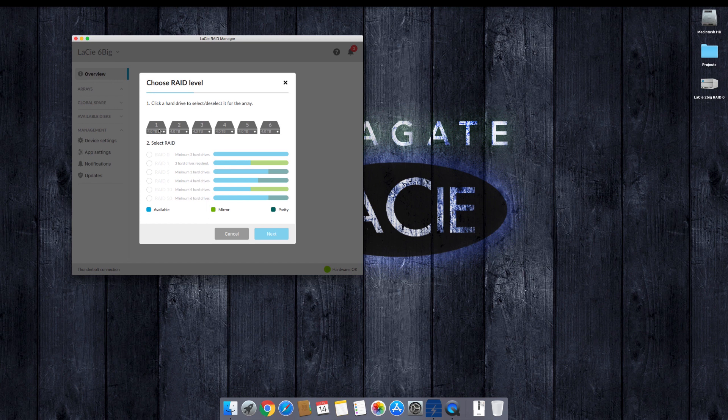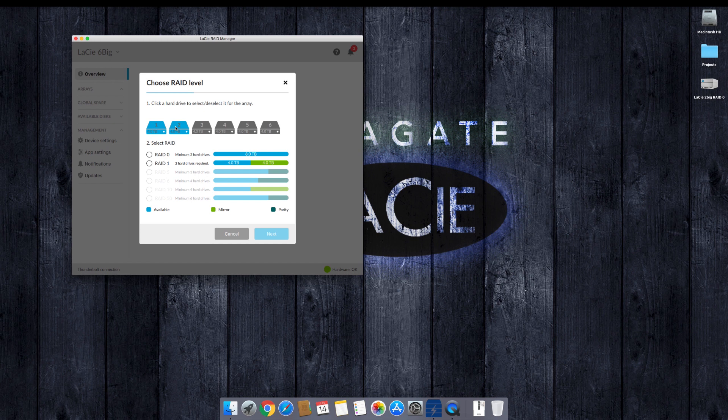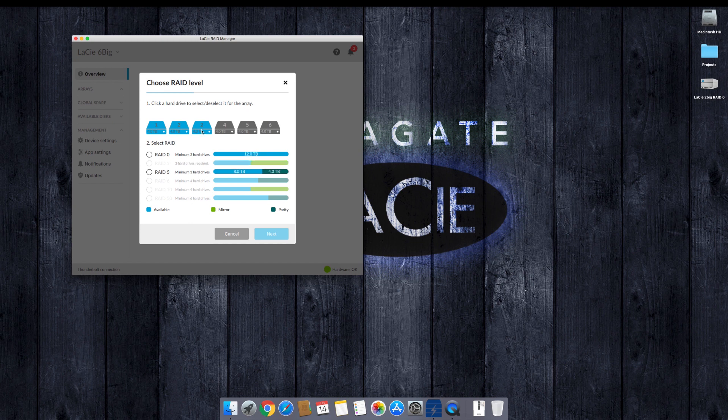Say next. So if I select one drive, of course, no RAIDs are available. As soon as I select a second drive, we're going to see we have the choice between RAID 0 and RAID 1. Each time we're going to see the capacity. So we're going to have eight terabytes or four terabytes available for another four terabytes for redundancy.